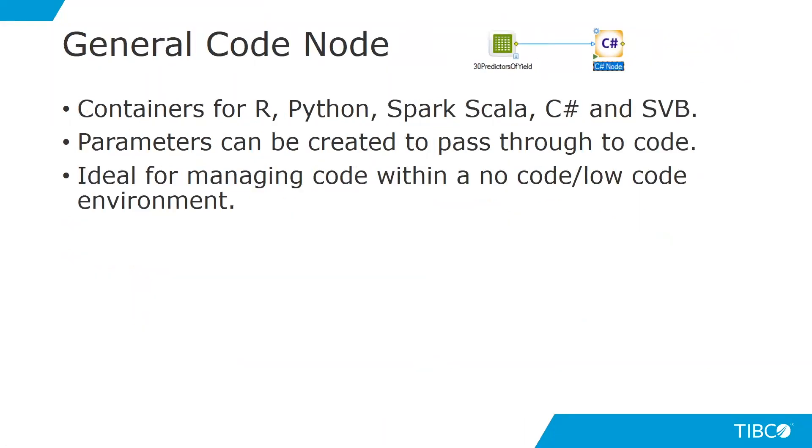And finally, our general code node. This general code node looks just like one of our standard nodes, but actually these are containers for other types of code. We use this whenever we code within these workspaces in R, Python, Spark Scala, C Sharp, and also Visual Basic.